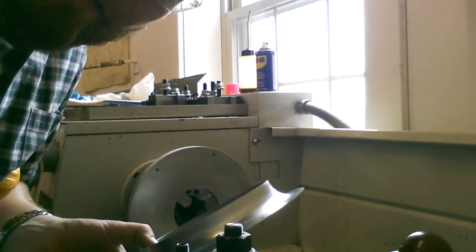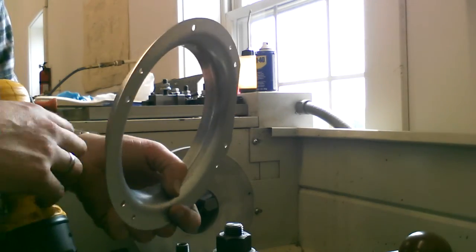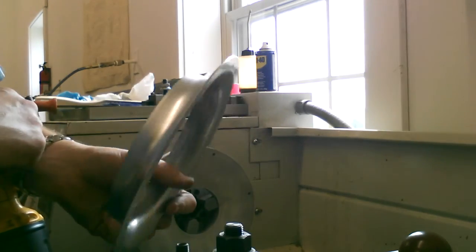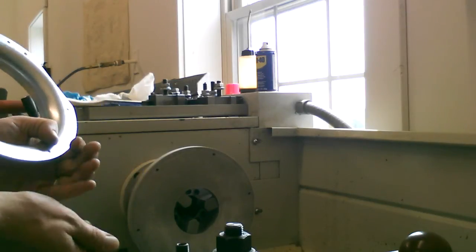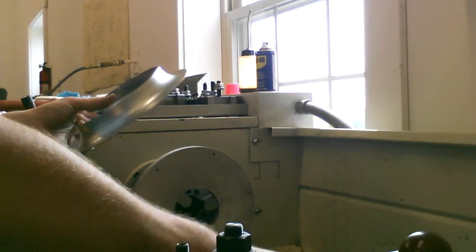Hey everybody, Dan Drumheller here. I'm getting ready to modify a fan blower housing inlet ring.